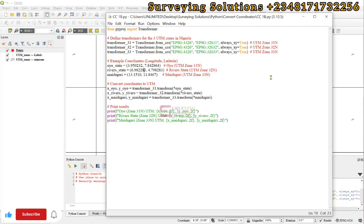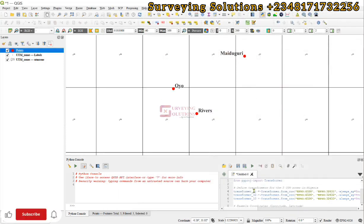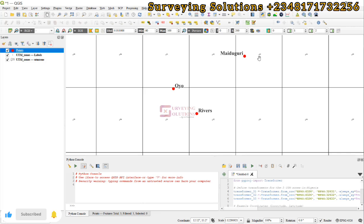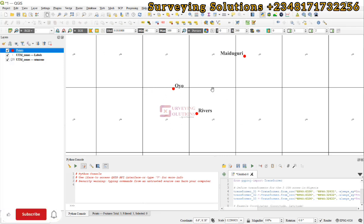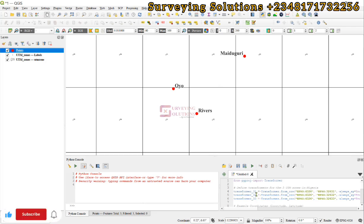The code is also written in the IDE here. On this same code we have identified three points that cut across the three UTM zones inside Nigeria. We have the UTM zone locator, and you can see Oyo State in zone 31, Rivers State in zone 32, and then Maiduguri in zone 33.